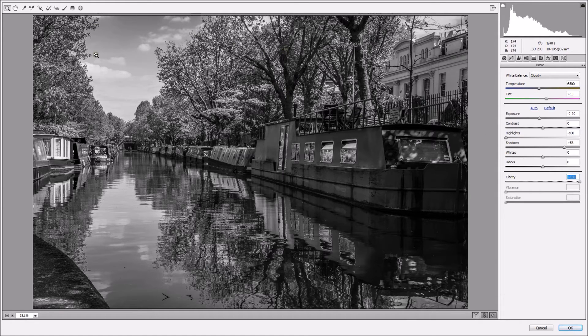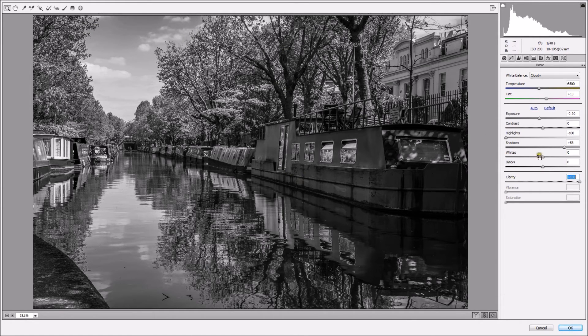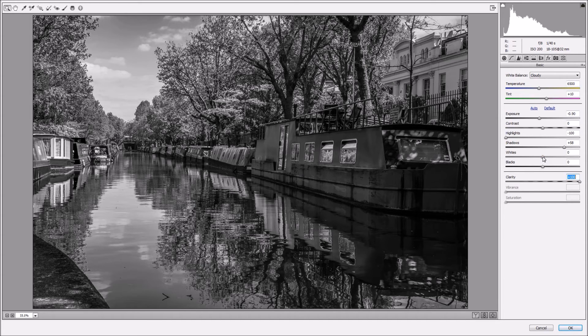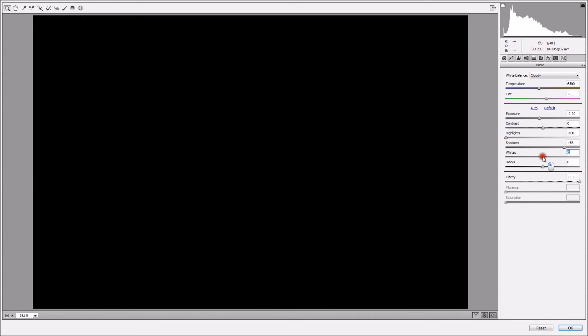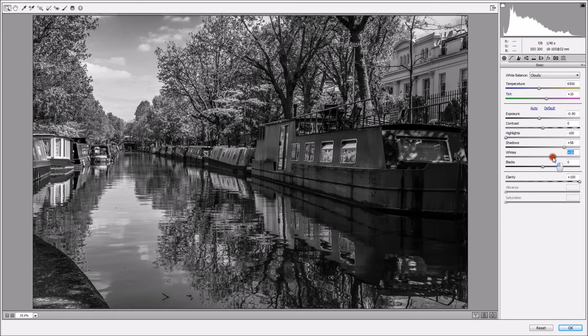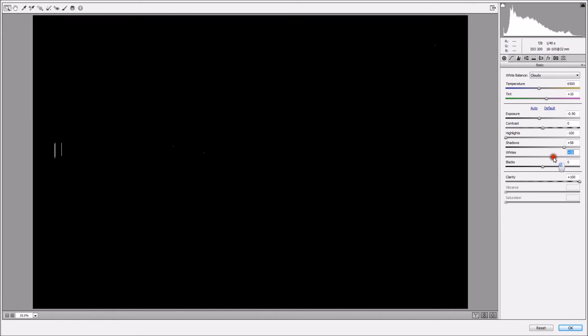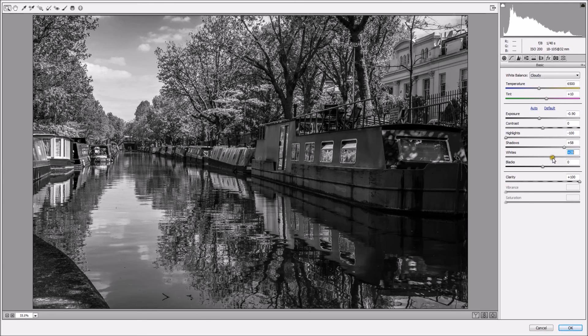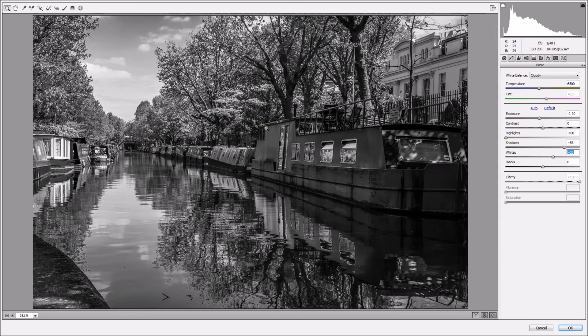I've got nice detail on the sky, the trees. Now I'm going to hold my Alt key, Option on Mac, and check my whites. As you can see, there's no whites. I'm going to just move my slider. As soon as I see something in here, I know that there's white. Every image needs to have a bit of white to balance nicely. I'm going to leave it as it is.